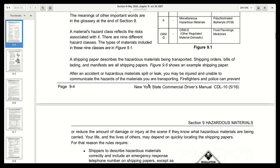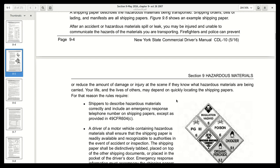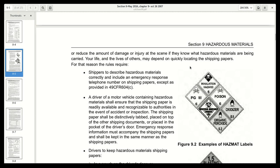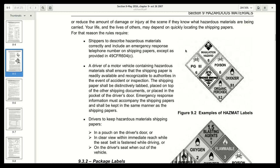Suppose this is a gas that makes you pass out — when they come on the scene of the accident, they need to be able to identify what it is. That's a good reason why they want the placards and the papers to be in order. Shippers are required to describe hazardous materials correctly and include an emergency response telephone number on the shipping papers, except as provided by 49 CFR 604(C).